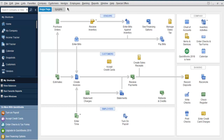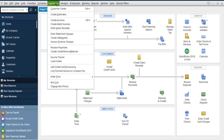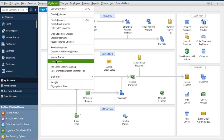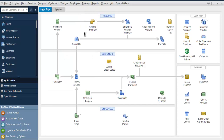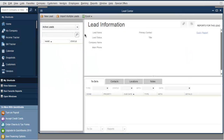First, go to Customers, then go to the Lead Center. As you can see, the Lead Center is different from the Customer Center. Here you don't have any default customer or lead listed — everything is empty.